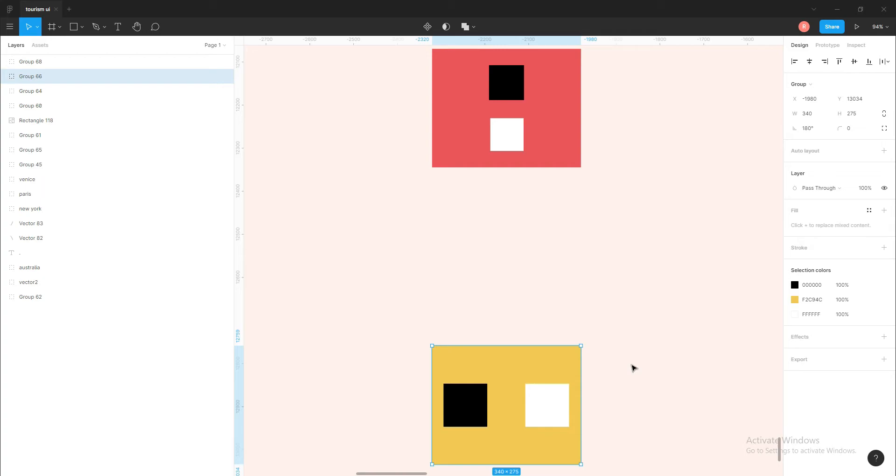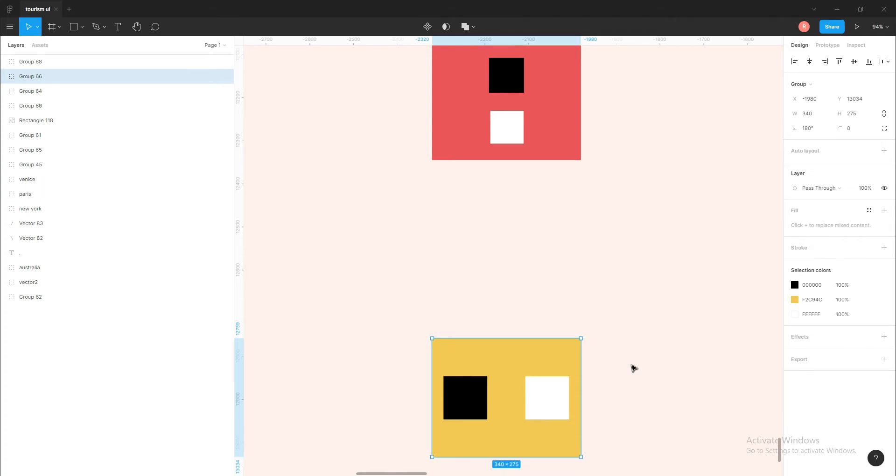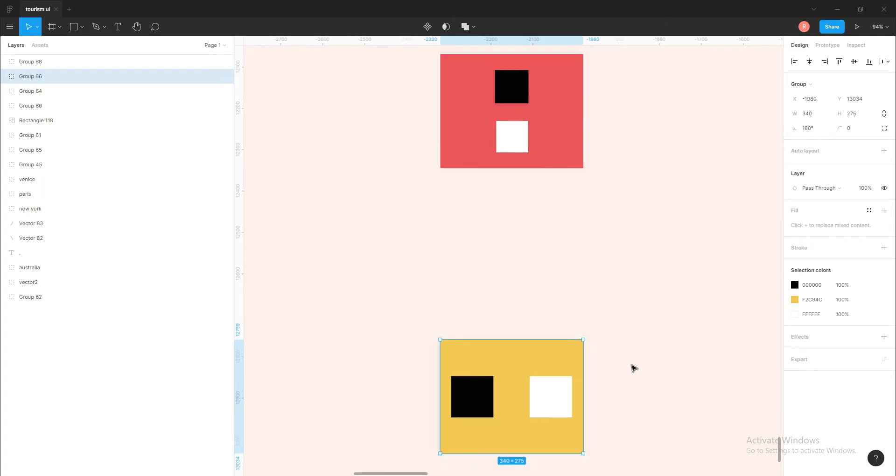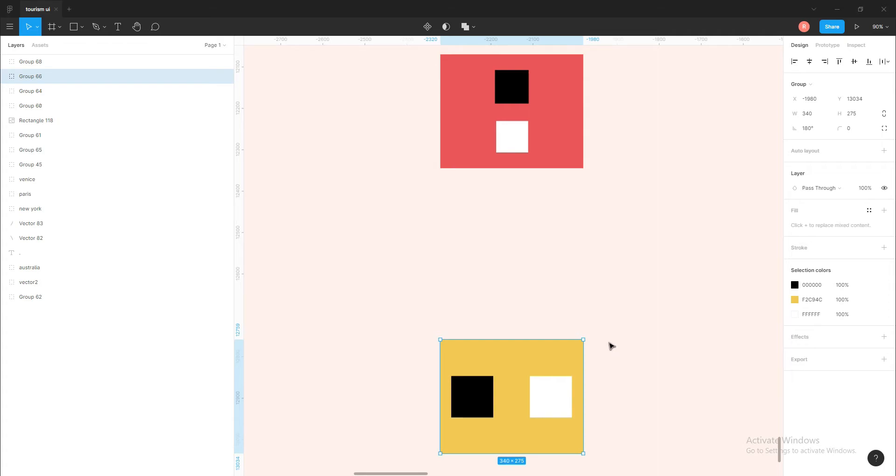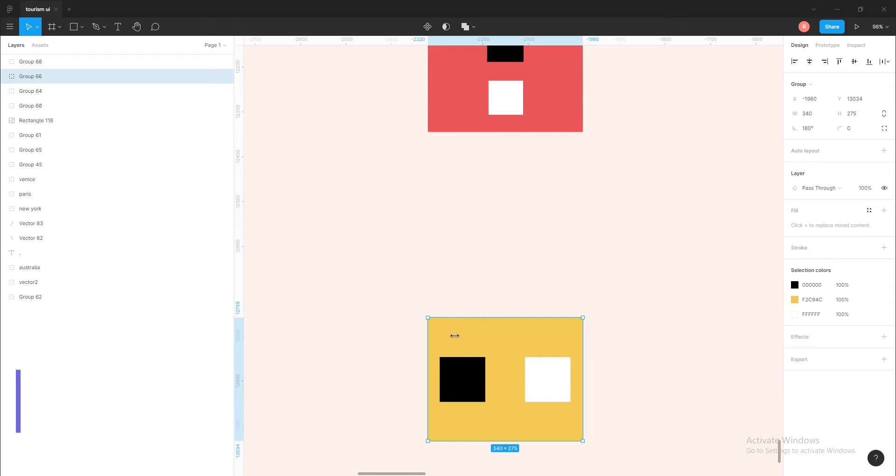Now we learned how we can align the rectangles. Now let's see how we can flip a specific group. Here I have a big rectangle with yellow color and two small rectangles with black and white color. So I have grouped them, and let's flip them horizontally. For flipping them horizontally, we need to select the group and press Shift+H.